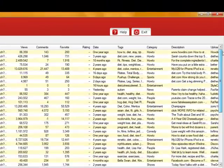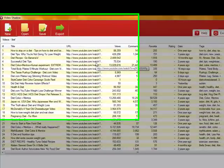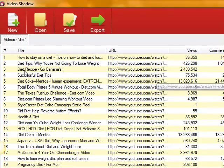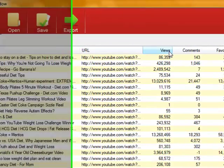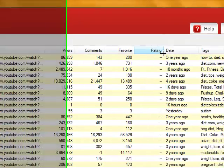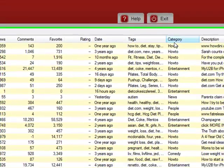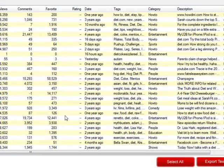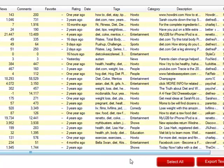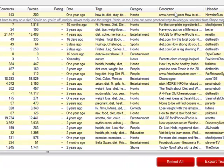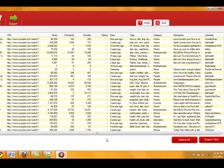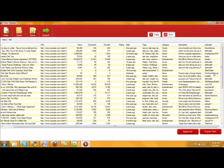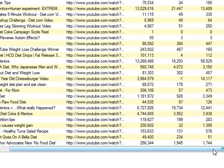Okay, and what this does is it lays everything out for you. Everything that you need to know about video SEO is completely laid out, from the title, to how many views, to the comments, to the favorites, ratings, date, tags, how to, description, and who uploaded it. All these things play a factor in getting your video ranked in YouTube.